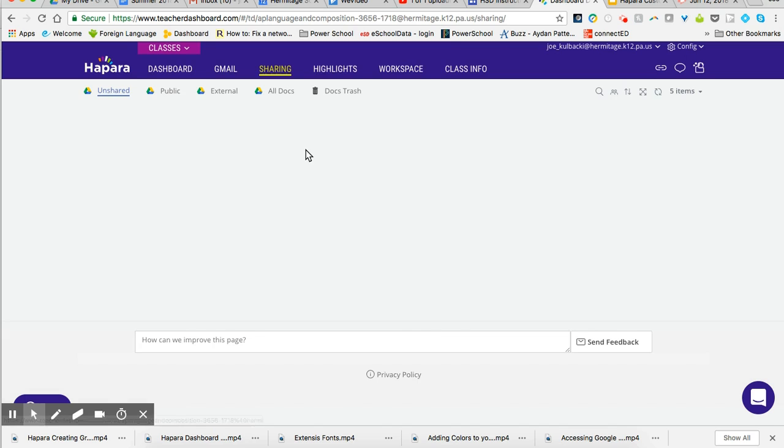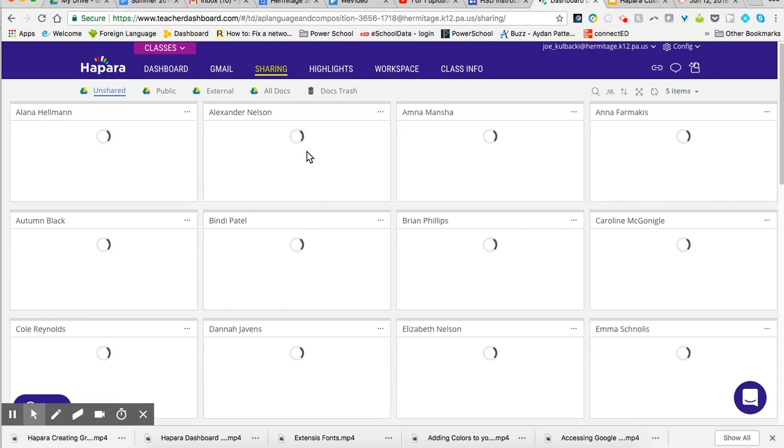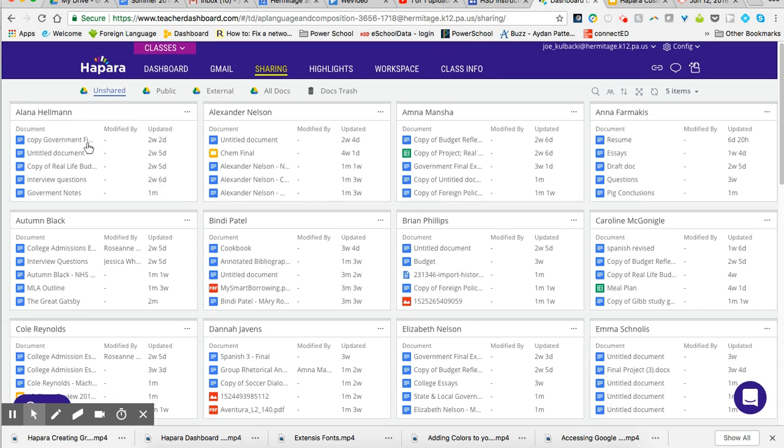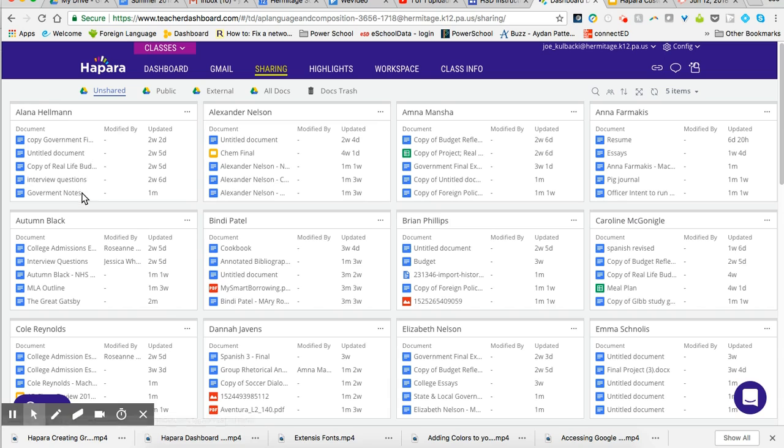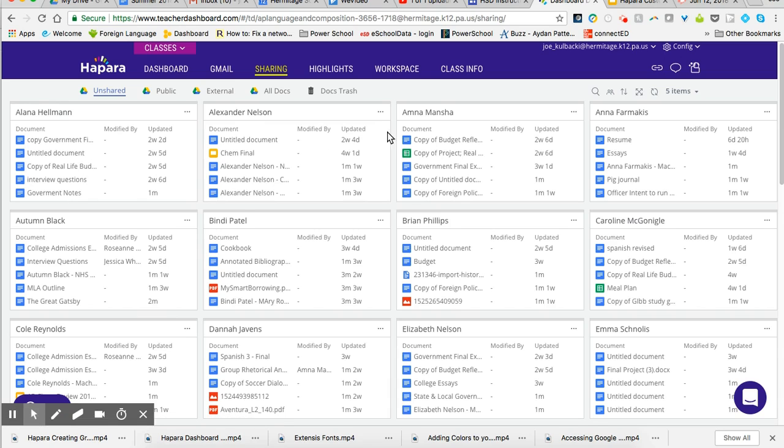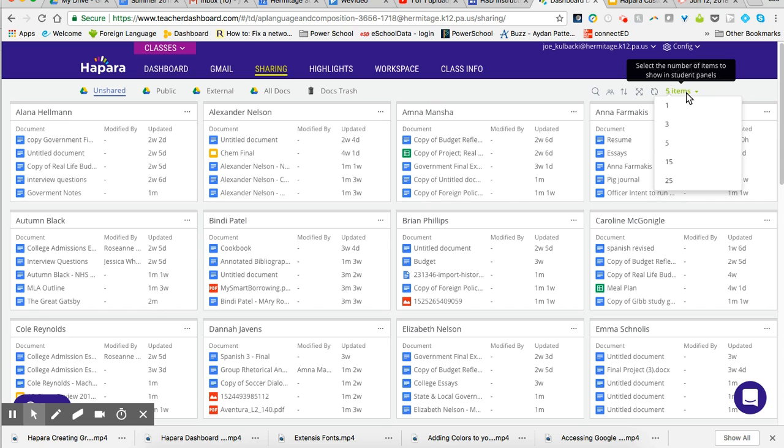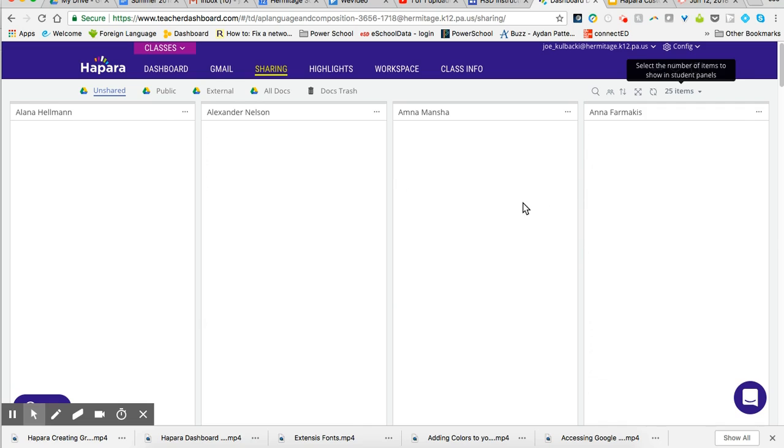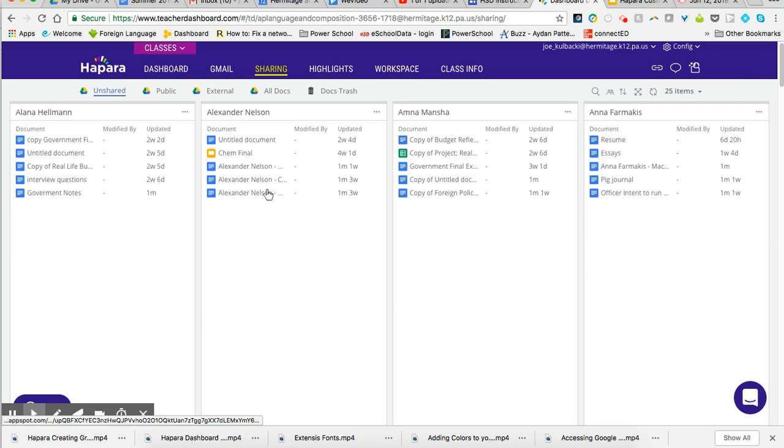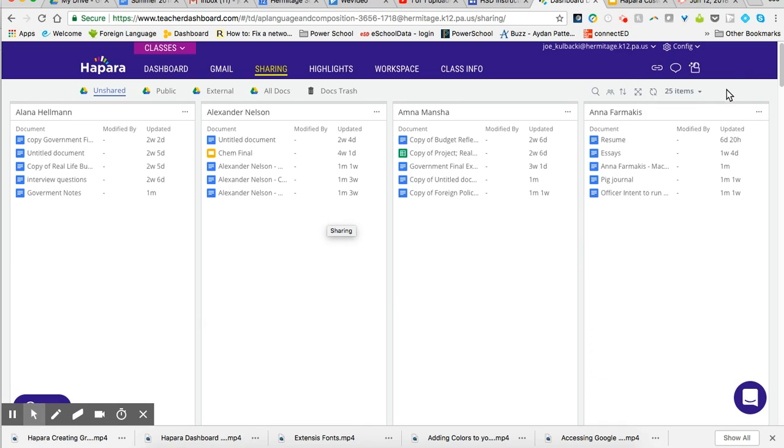And once it gets finished loading, I can see that it shows me all of the students' documents. Right now, it's showing me their five most recent documents that they modified. If I come up here to the right, I can change it from five items, I can go to fifteen, I can go all the way up to twenty-five. So I can see the last twenty-five documents that they've worked with. I'm going to keep it at five.